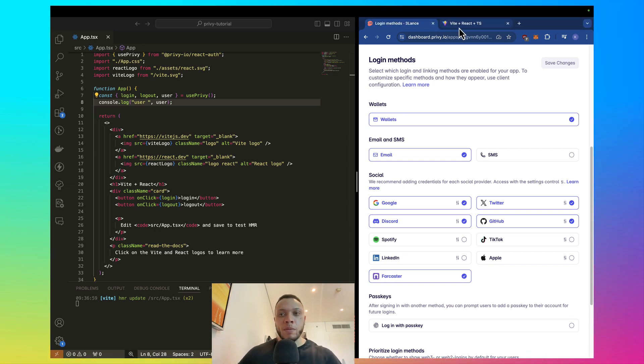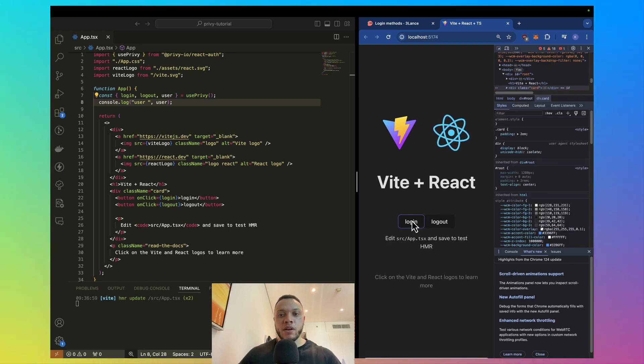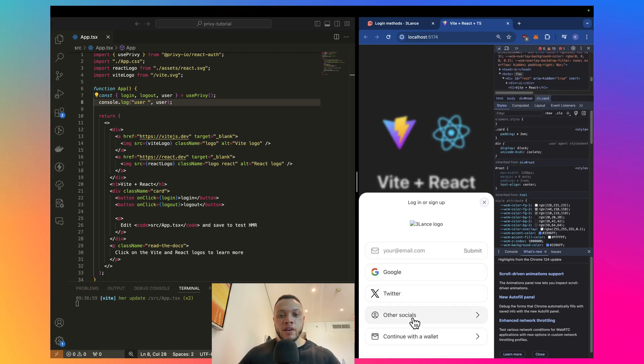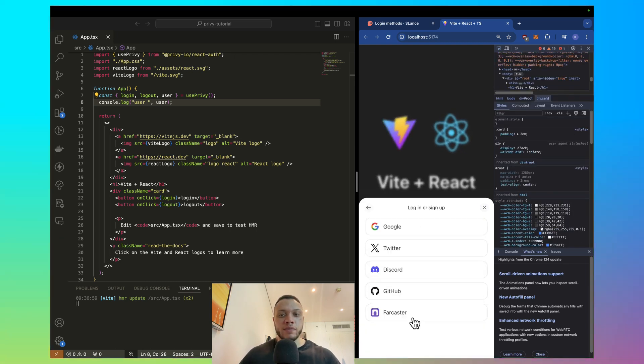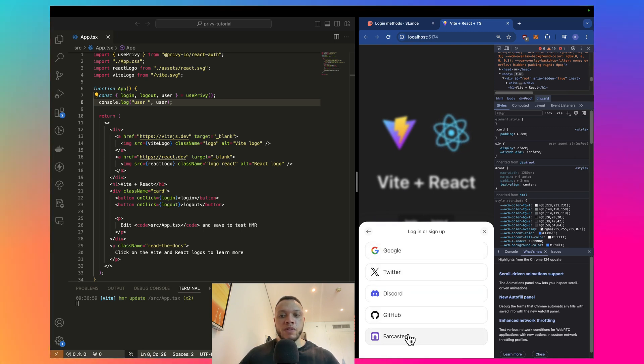So, if I go back to our app, click login, you can see, if I click on other socials here, we have Google, Twitter, Discord, GitHub, and Farcaster. Let's select Google.